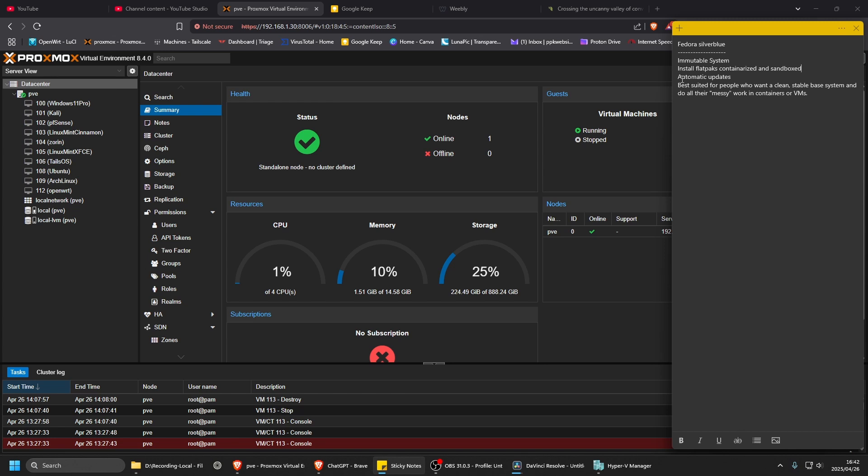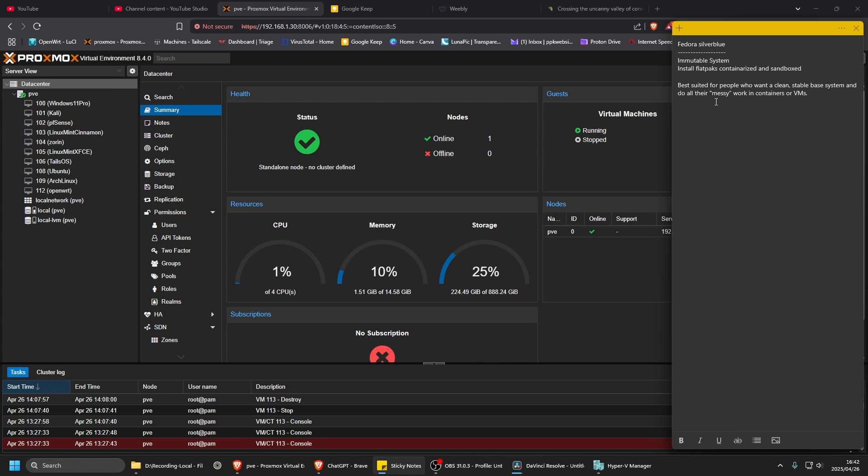So I don't think it's got automatic updates here. I could probably set it up as automatic updates, but I think I'm thinking about Bazite. So as they say here, best use for people who want a clean stable base system and do all the messy work in containers or VMs. Let's install it.